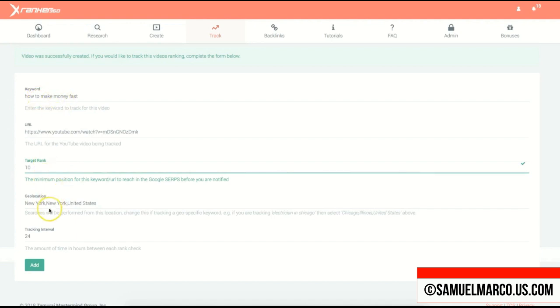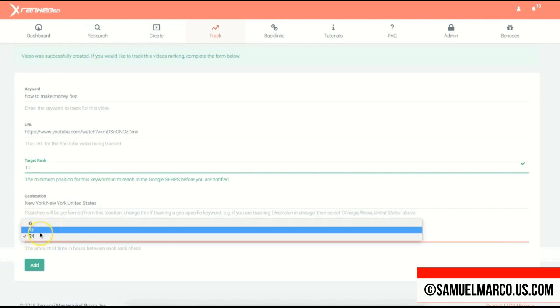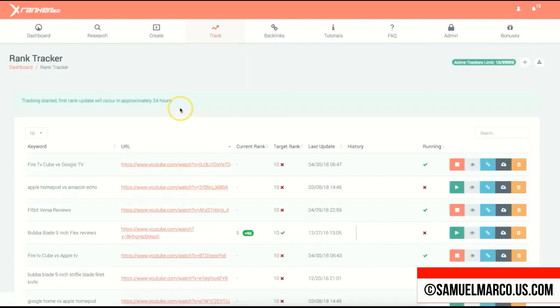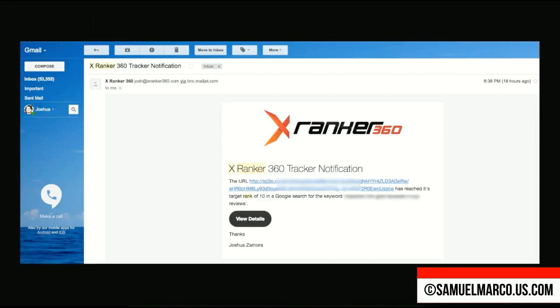You can also set a geolocation if you're creating a local marketing campaign. Choose the tracking interval in hours — 6, 12, or 24. Once done, your campaign gets added to the rank tracker and you will receive email notifications.